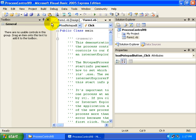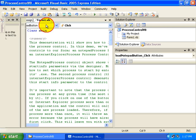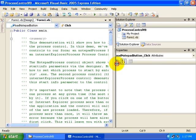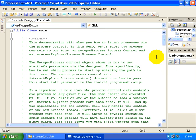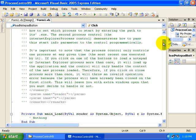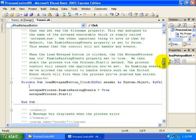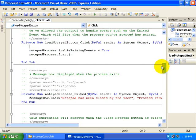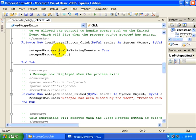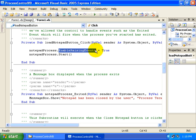All right, let's take a look at the source code and how we accomplish this. So taking a look at the Form1.vb, let's make some space here. Let's take a look at those buttons that launched our Notepad application. First of all, notice that we set the EnableRaisingEvents property equal to True.